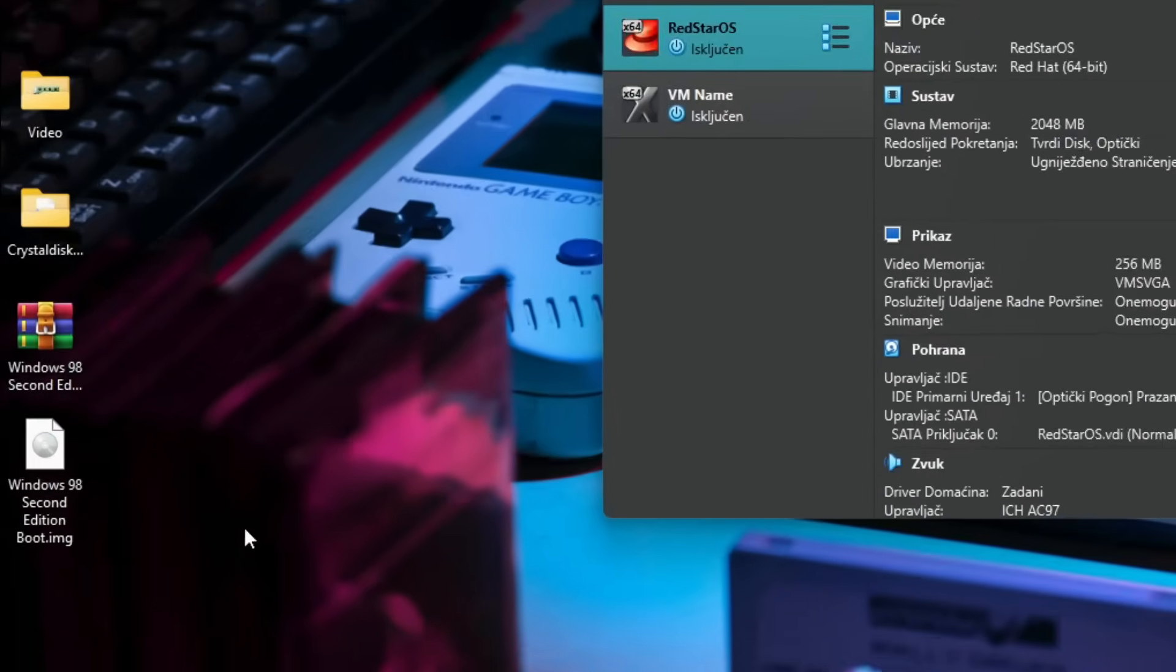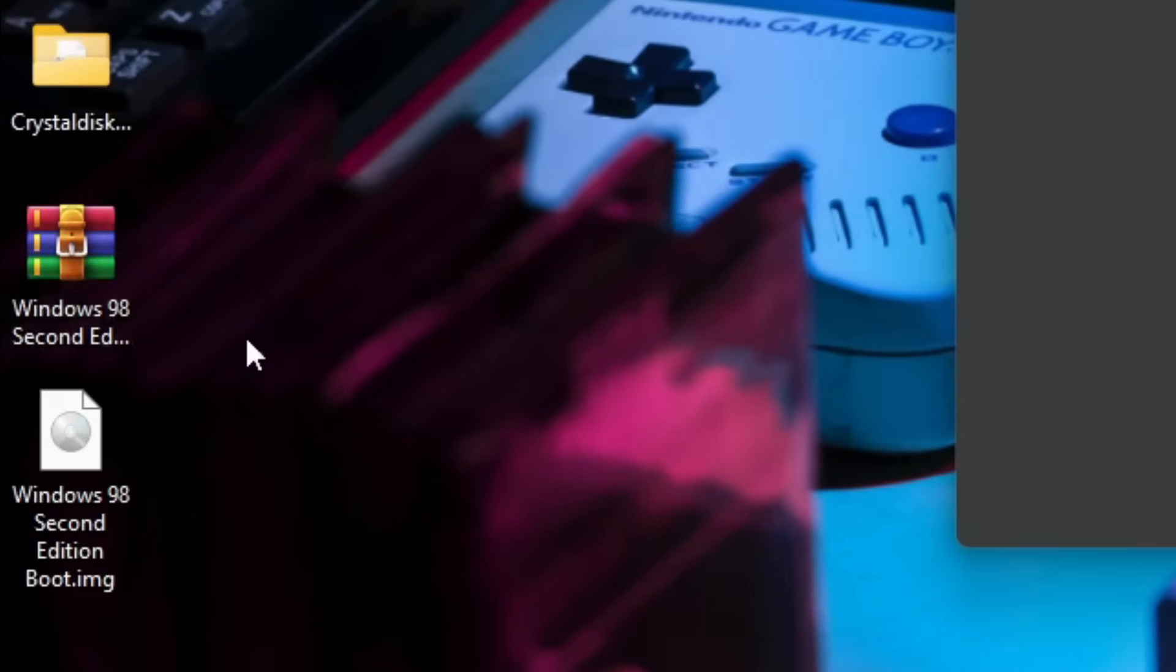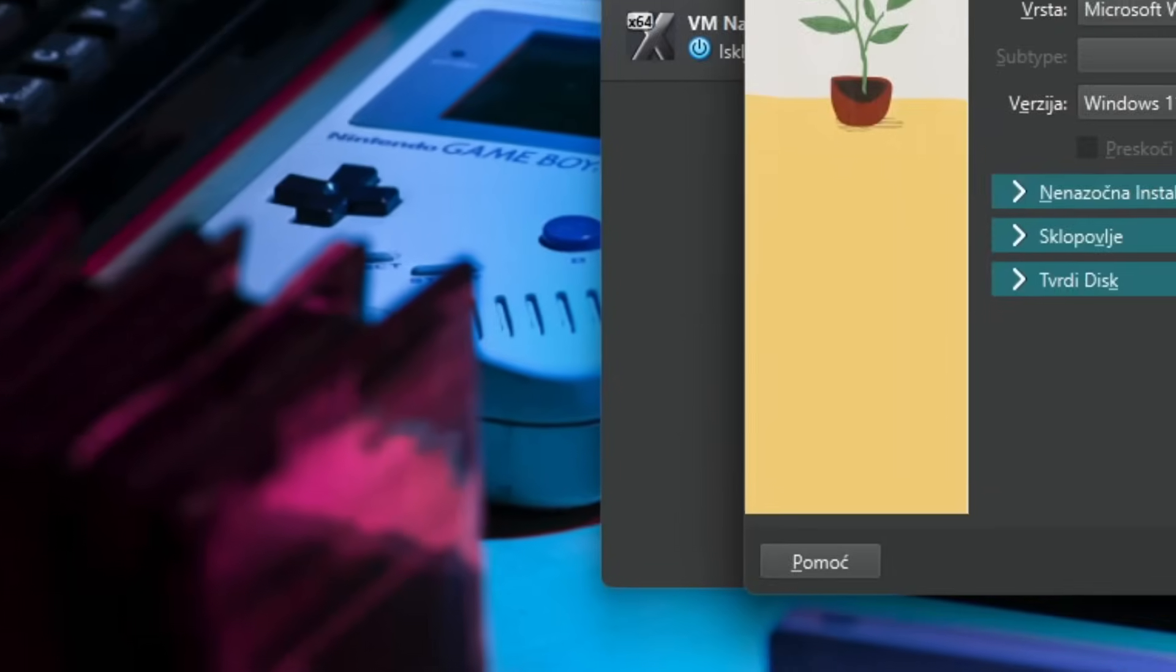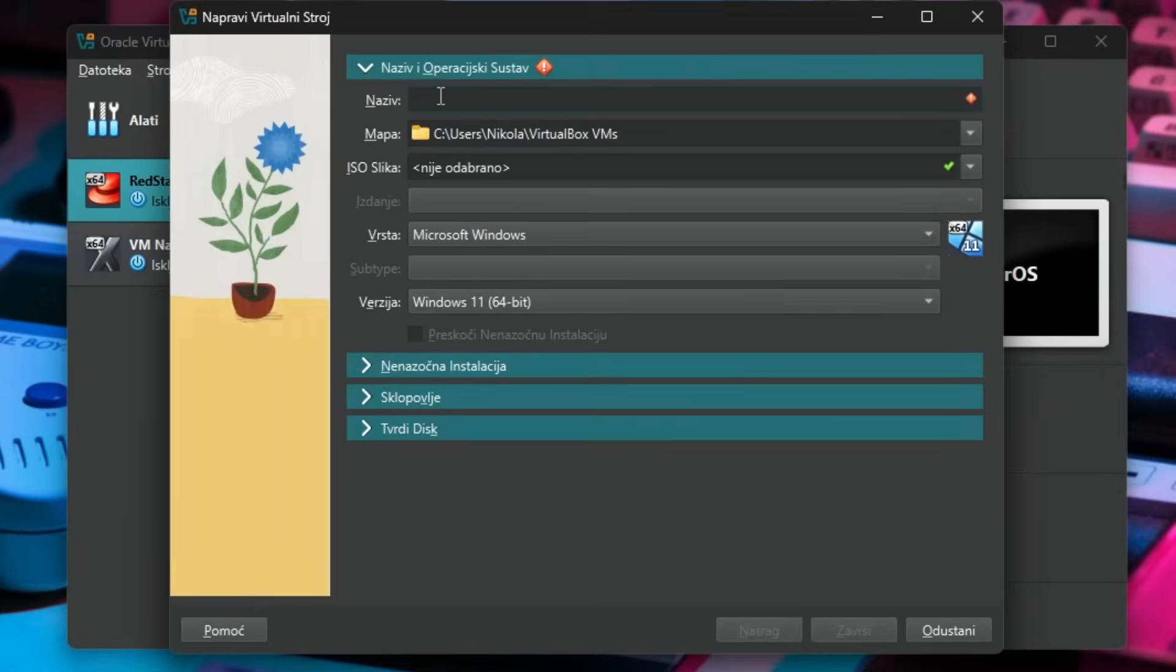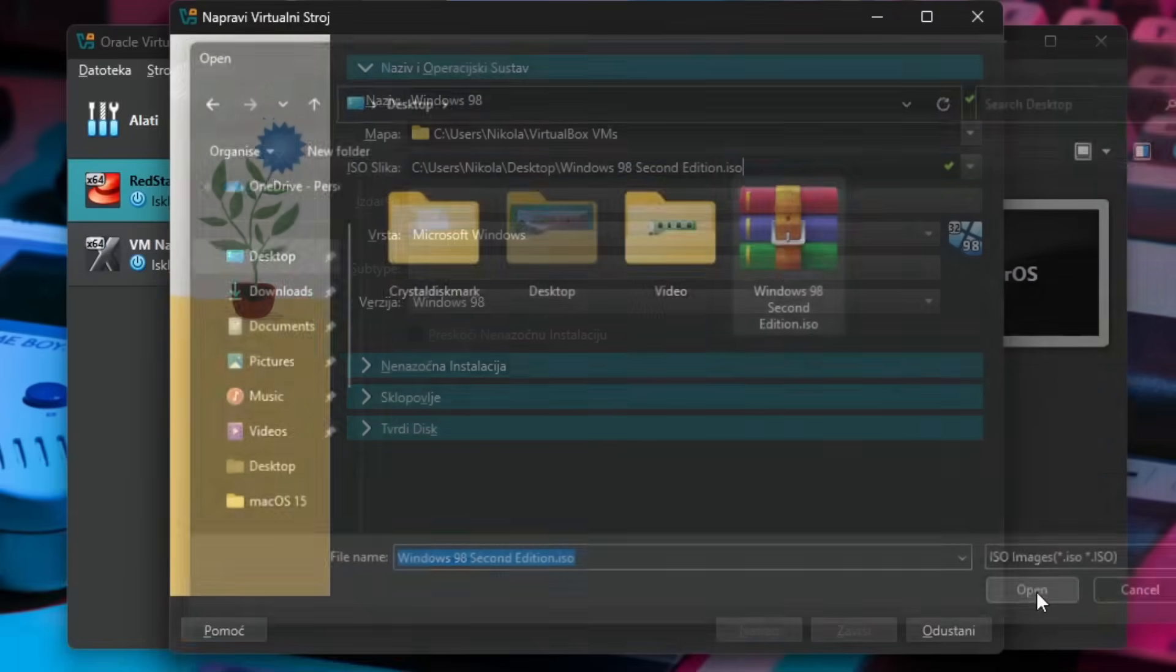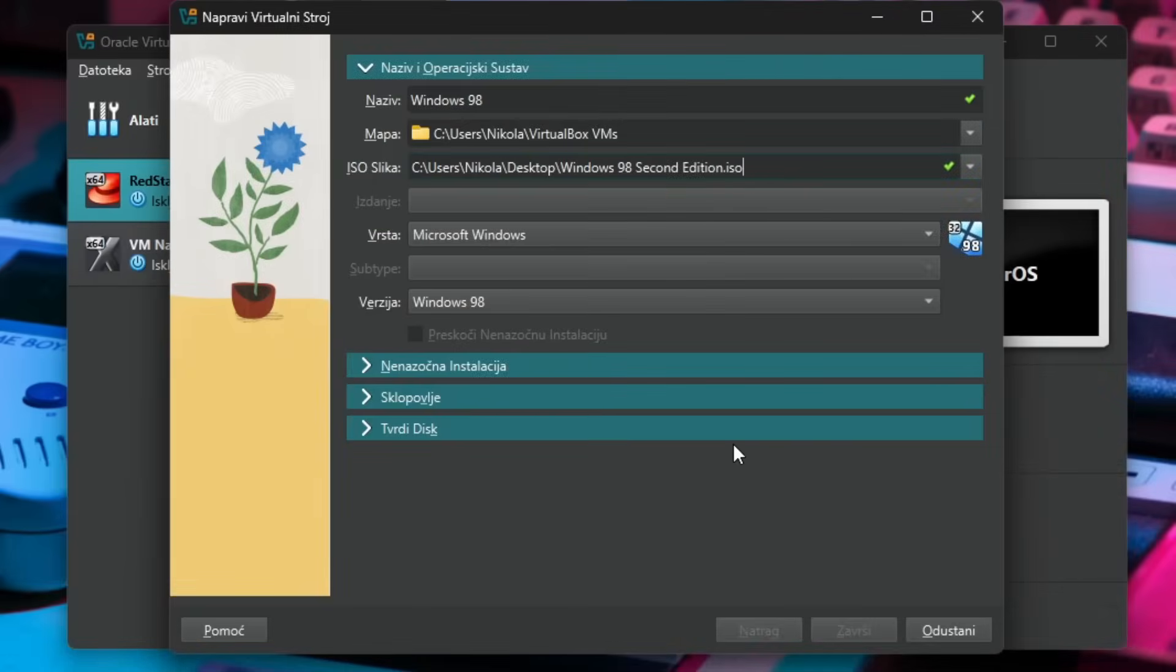So here are the Windows 98 SE ISO and the boot disk that we'll need for this installation. Let's create a new virtual machine and I'll call it Windows 98. And for the ISO image I'll just choose the Windows 98 second edition ISO.